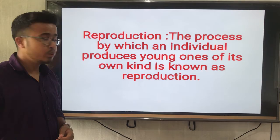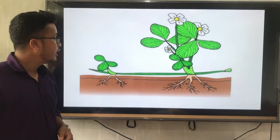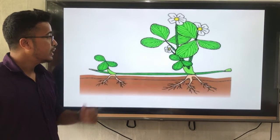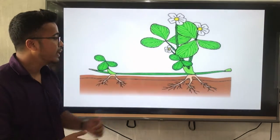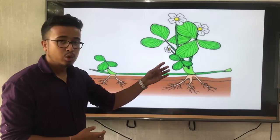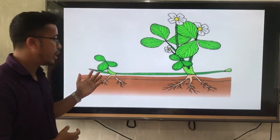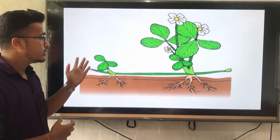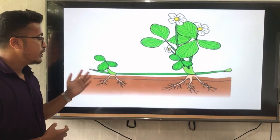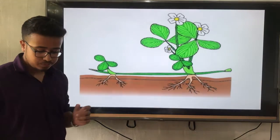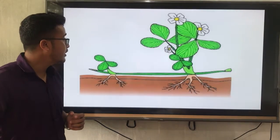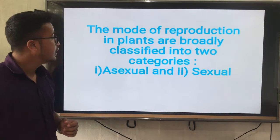Now I will show you one picture. Here is the mother plant. This mother plant produces young ones, and so this is called reproduction.